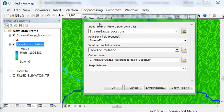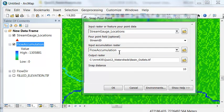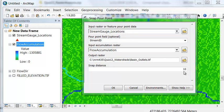We use the snap pour point and our flow accumulation raster. Go to every point with a different stream ID. From that point, look out a distance of 10 meters and find the pixel that has the highest flow accumulation.